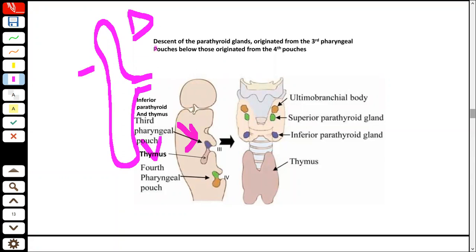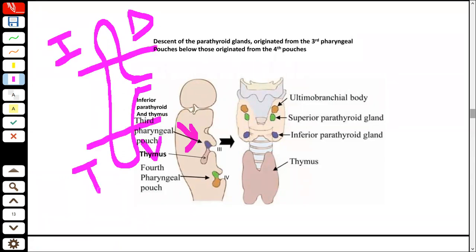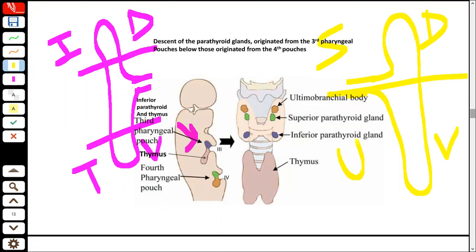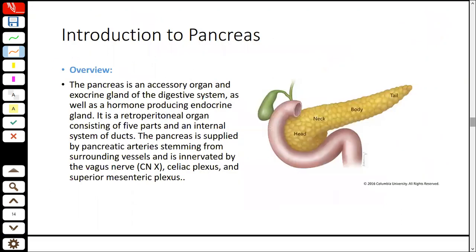From the 4th pouch: the dorsal proliferation forms the superior parathyroid gland and the ventral forms the ultimobranchial body. In the adult picture, the ultimobranchial body joins the thyroid, forming the calcitonin-producing cells. The superior parathyroid gland and the ultimobranchial body both develop from the same structure.